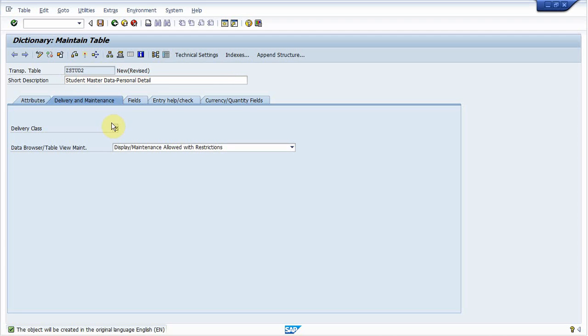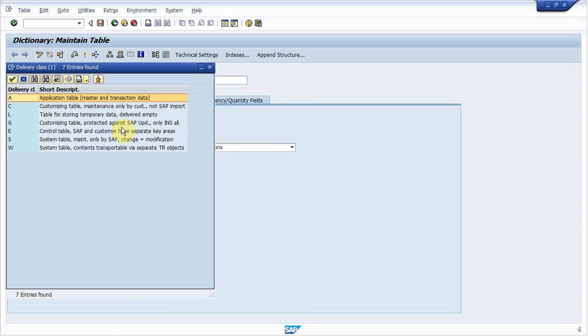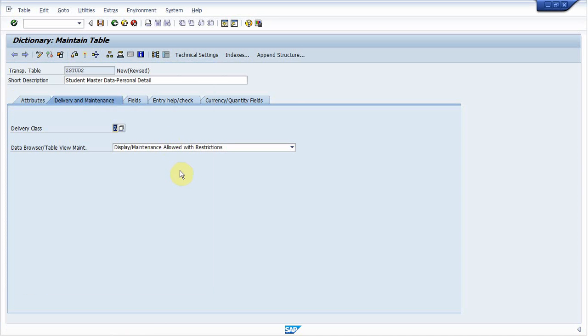Now next to do is provide a delivery class. Delivery class controls the transportation of this table to any other system like installation system, upgrade system or any other live server. So I provide class, delivery class A over there.